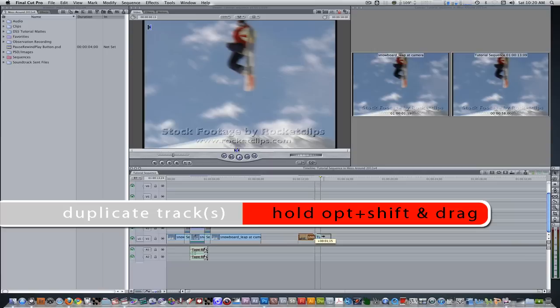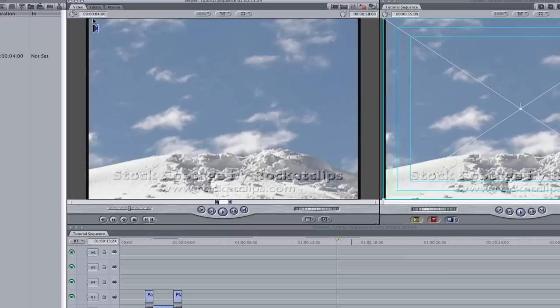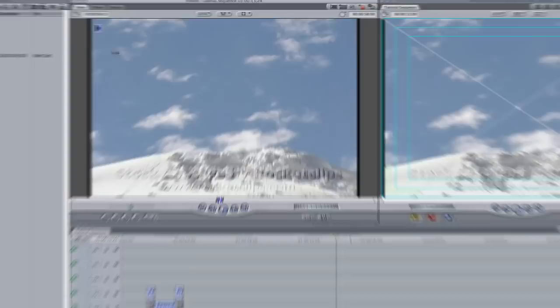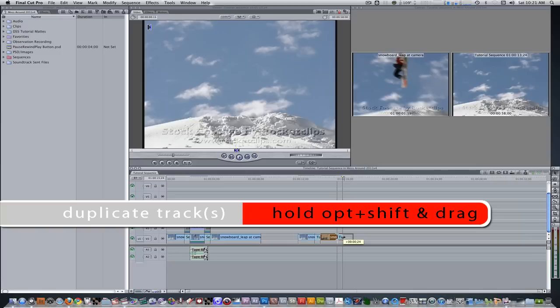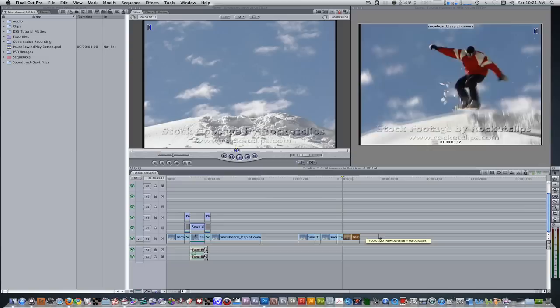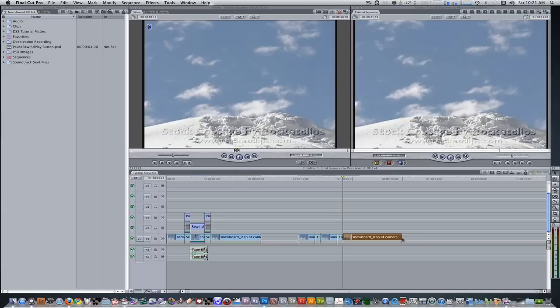Next, select the footage and hold Option and Shift and drag to the right to create a duplicate. Hit the keyboard shortcut Shift N to create another freeze frame at the end point of the clip. Give that a duration of 15 to 20 frames as well, and drag it into the timeline. Select the clip one more time, hold down Option and Shift, and create another duplicate by dragging to the right. Drag its duration until it's at a point where you want to end the clip.